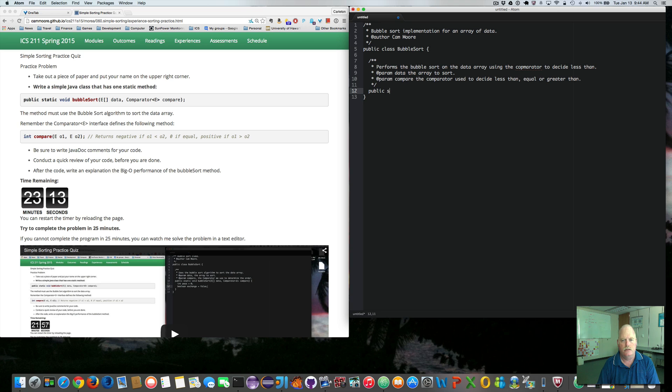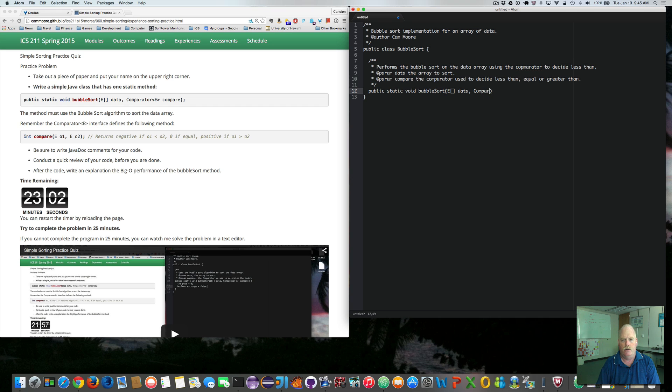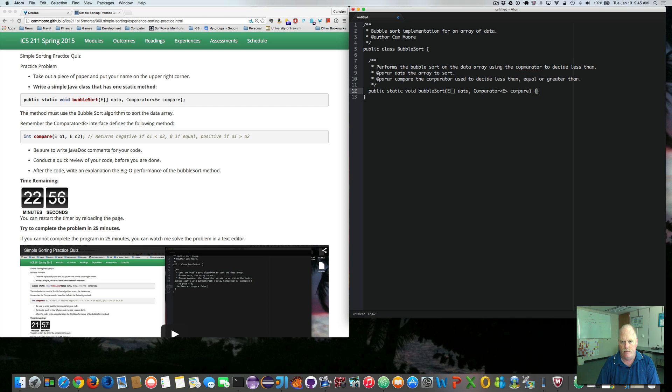public static void bubble sort. Takes an array of E, called data. A comparator E, called compare. And now we need to implement the bubble sort.